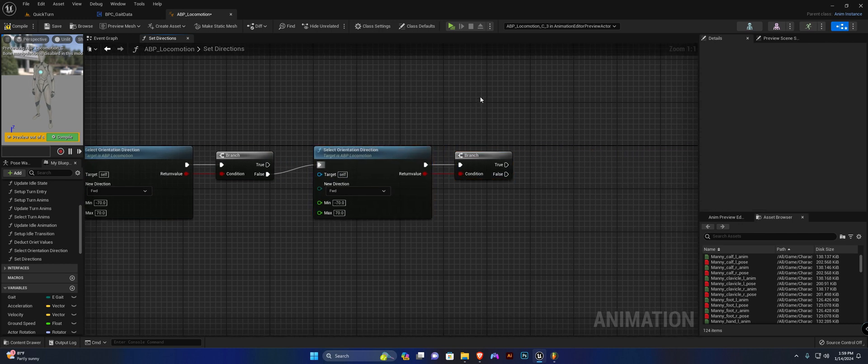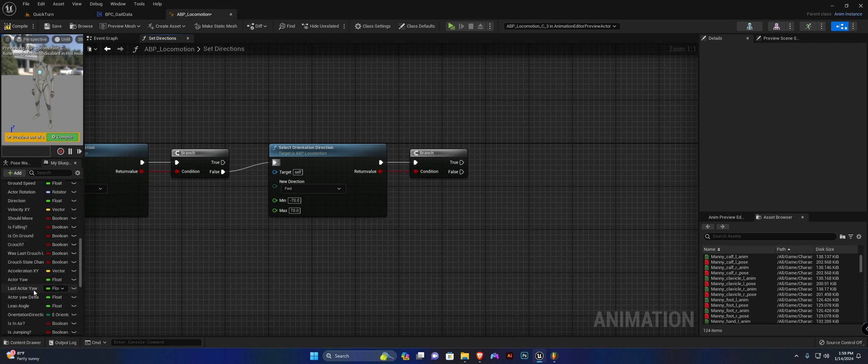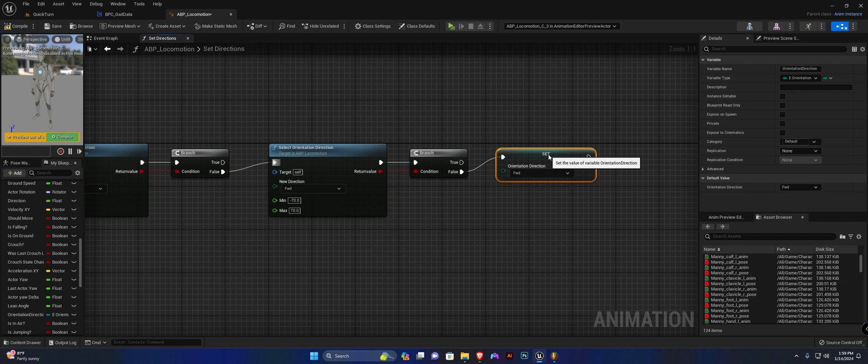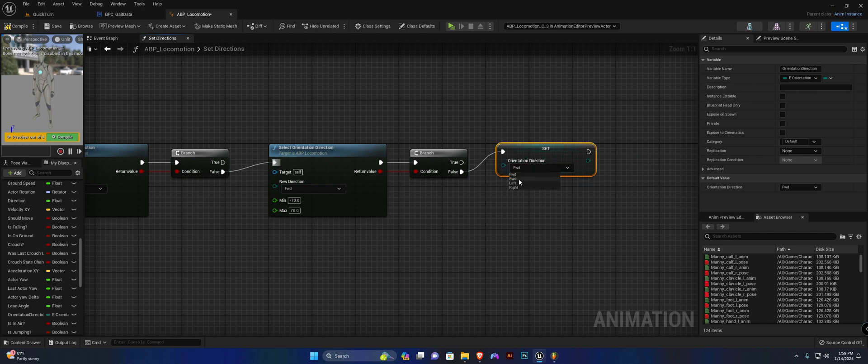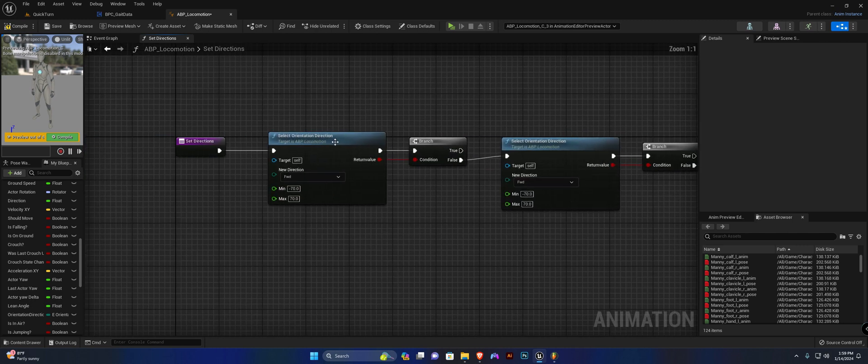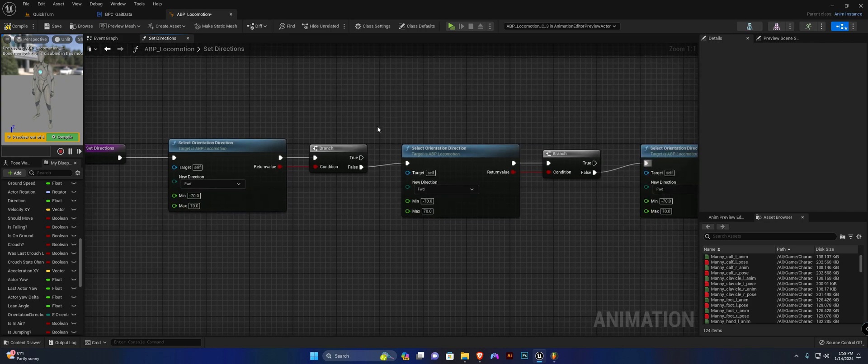Lastly, we simply need to call the OrientationDirection variable off of the false pin here, and we're going to set it to backwards. So let's set the values up. So forward is minus 70 to 70. Forward.